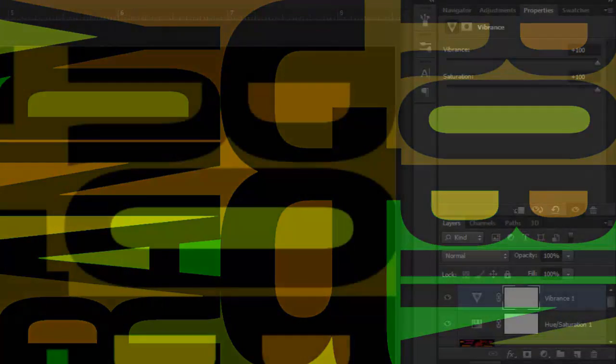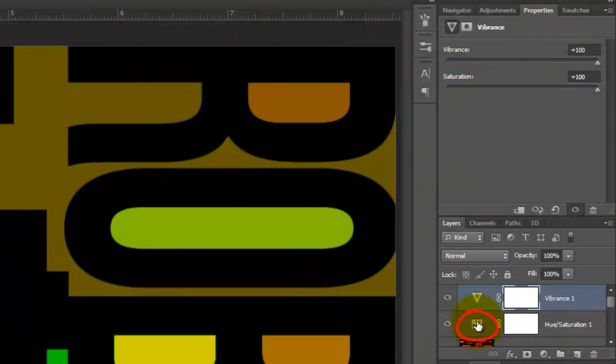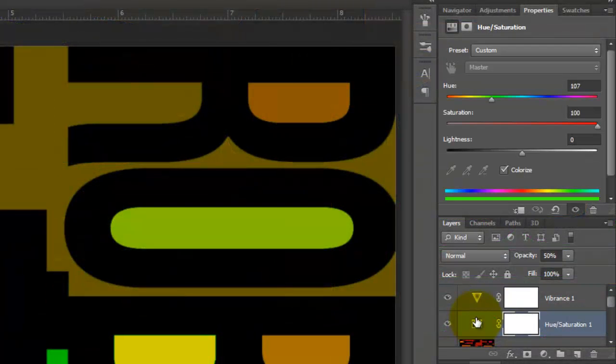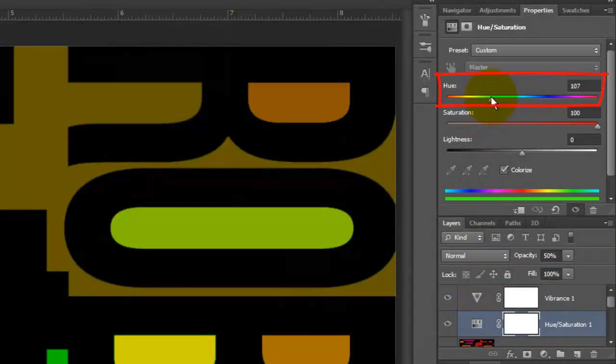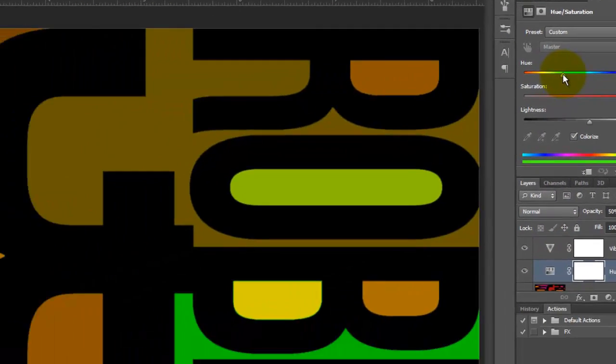To see what your design would look like with this extra punch of color, click back on the Hue Saturation adjustment layer and slide the Hue back and forth.